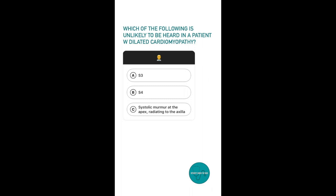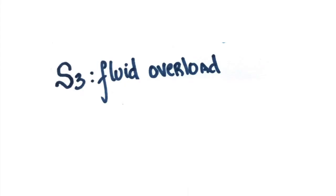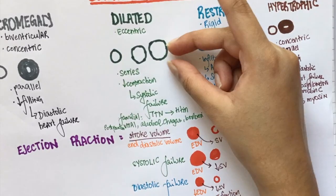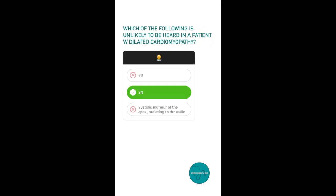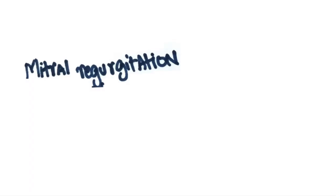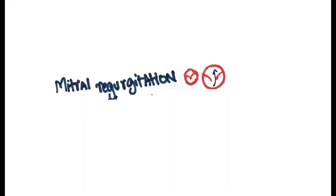Question 4. Which of the following is unlikely to be heard in patients with dilated cardiomyopathy? Option A, S3; option B, S4; option C, systolic murmur at the apex radiating to the axilla. The answer is S4. S3 is seen in case of fluid overload. In dilated cardiomyopathy there is very little contraction, so blood tends to back up — this is why patients can have lower extremity edema and ascites. A systolic murmur at the apex radiating to the axilla indicates mitral regurgitation. When the chambers expand as in dilated cardiomyopathy, the space between the mitral valve leaflets also increases, raising the chance of blood flowing back into the atrium. Hence, dilated cardiomyopathy can lead to mitral regurgitation.